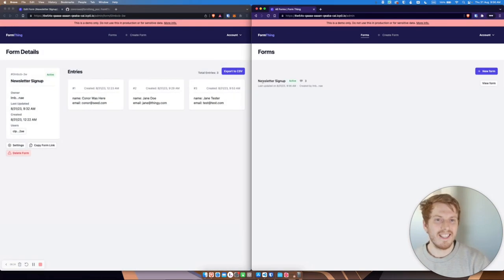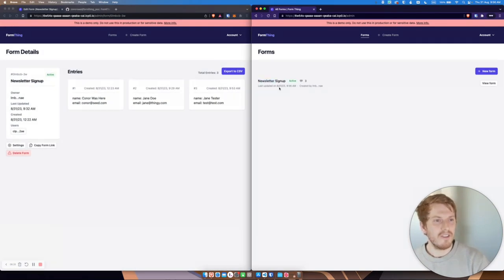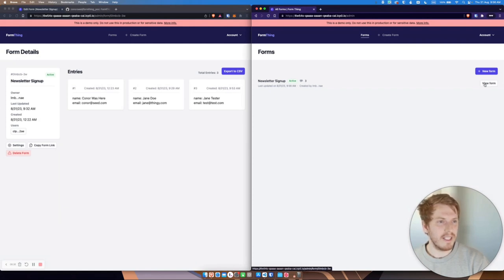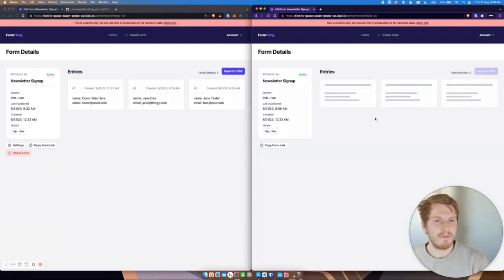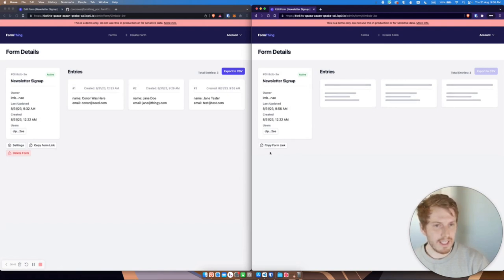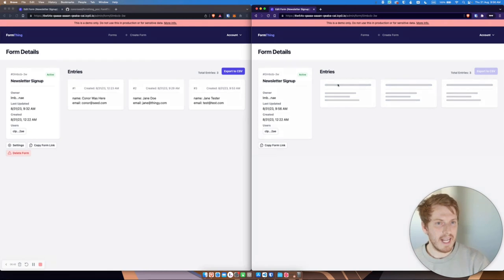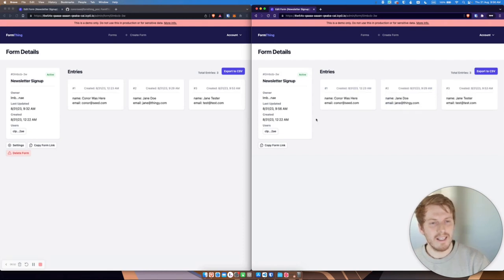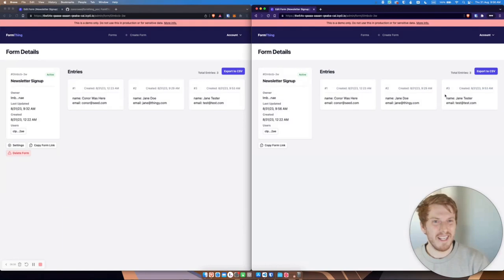You can see I now have access to the newsletter sign up with three entries. And I can view the form. However, I don't have access to change any settings or delete it, but I can view these entries. Beautiful. There we go.